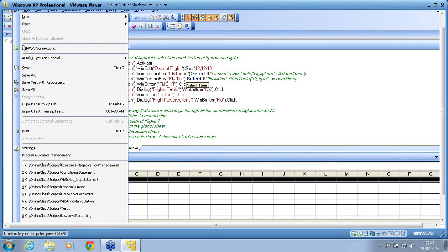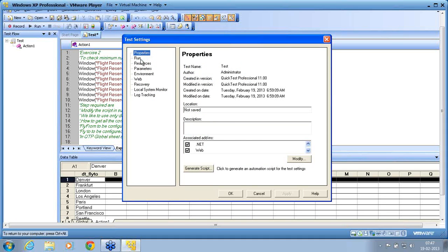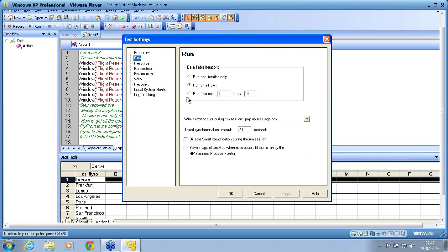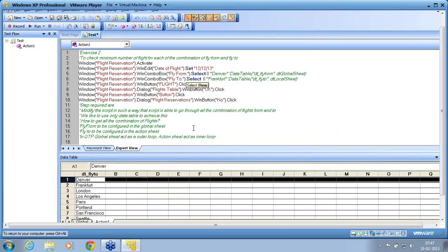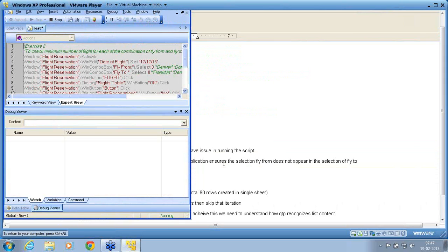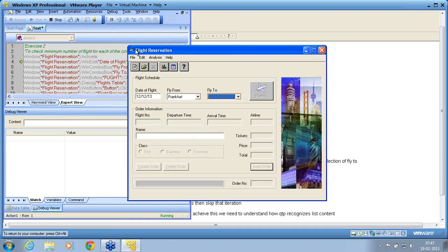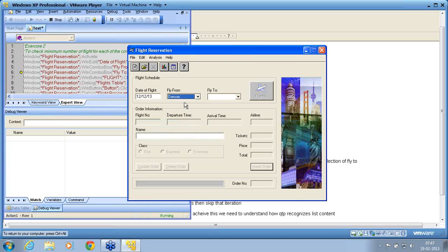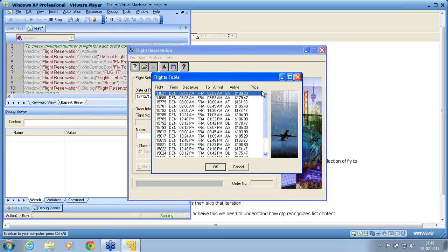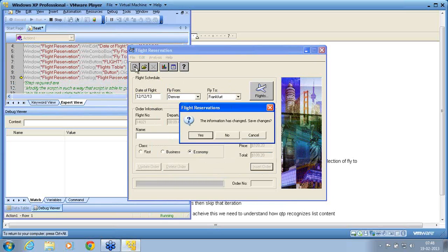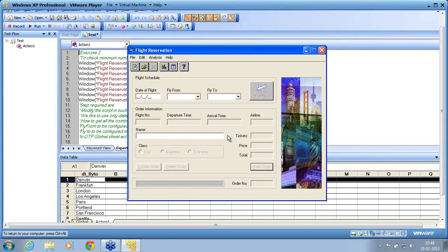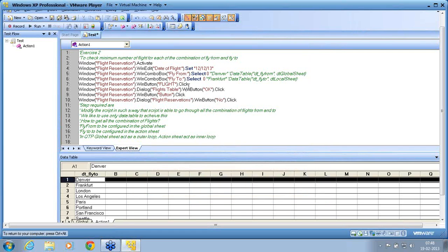Since I am in the problem solving mode, I am also changing the global settings. Run, I make it to run one iteration. Apply, I say ok. Now I run the script. If I run the script let us see how it runs. Is he able to select that object or not? That is the first thing that we need to understand. Now he is selecting fly from as Denver. He is now selecting fly to as Frankfurt. He is able to select now even if I use 0 and 1 or 0 0. So 0 means the first row of that list. So this is also possible.